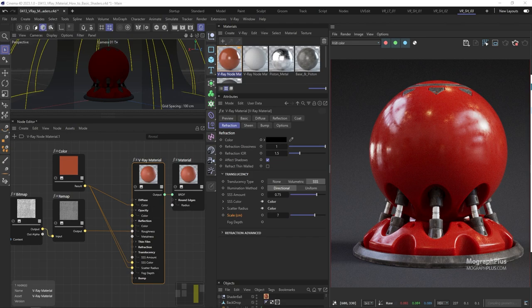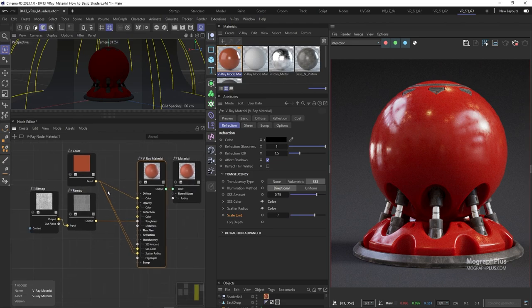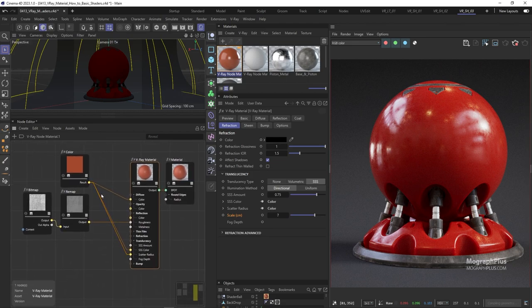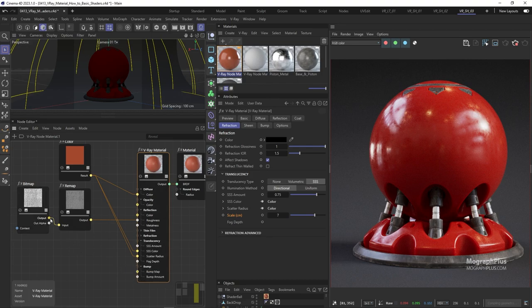The next thing to consider is to work on the bump mapping. For most surfaces you need an overall unevenness that can be achieved with a simple noise, and then more high frequency detail which you can just reuse the reflection roughness map for. So connect the original reflection roughness texture to the bump map input of the material.